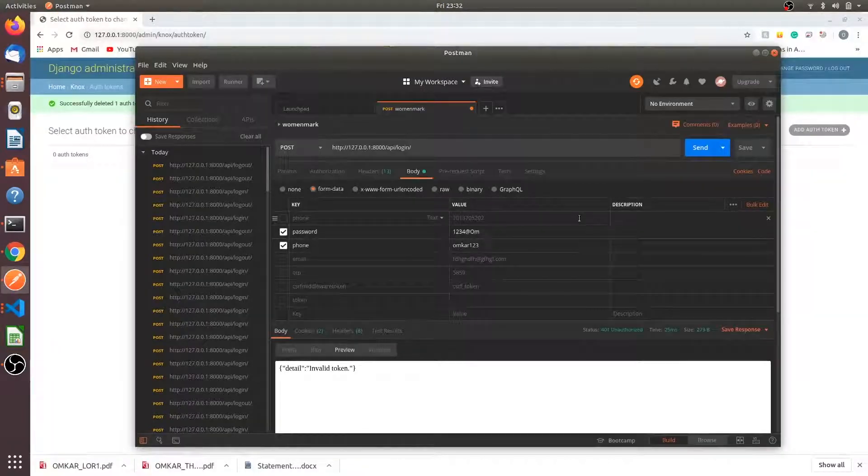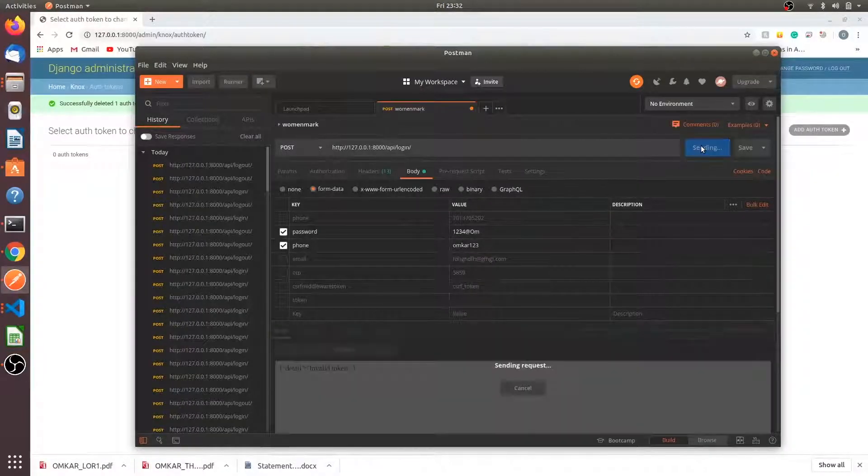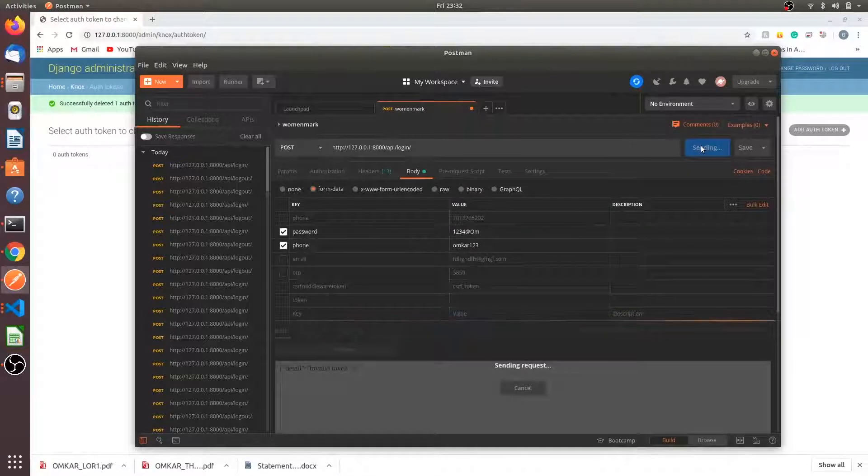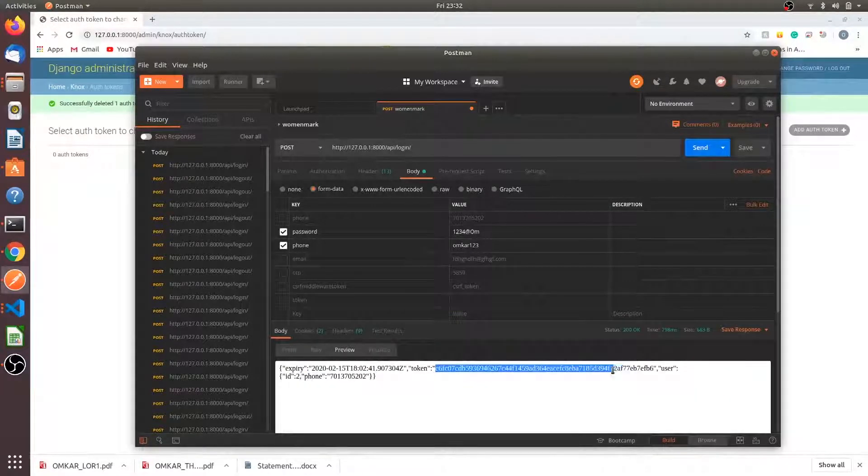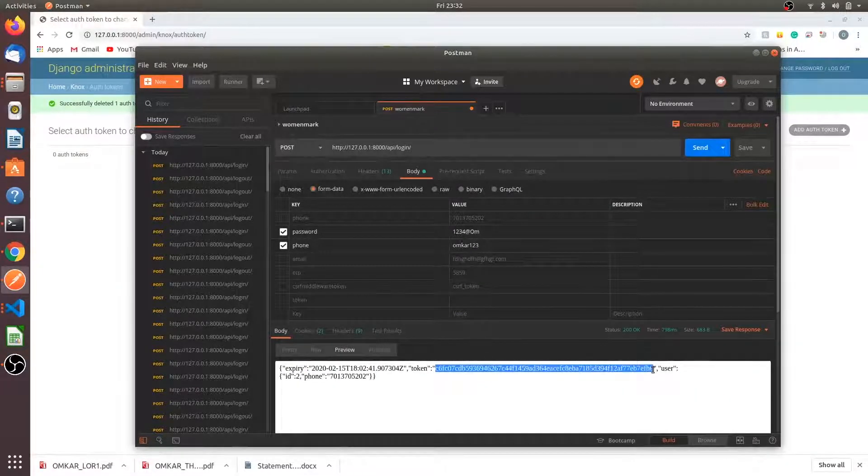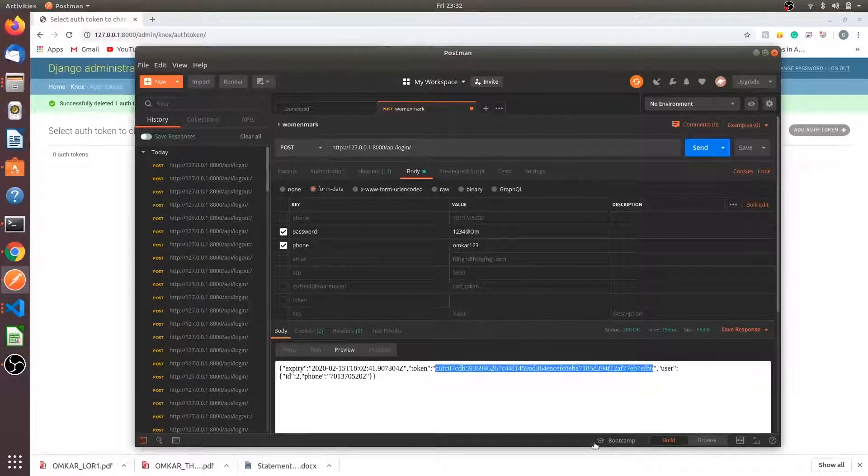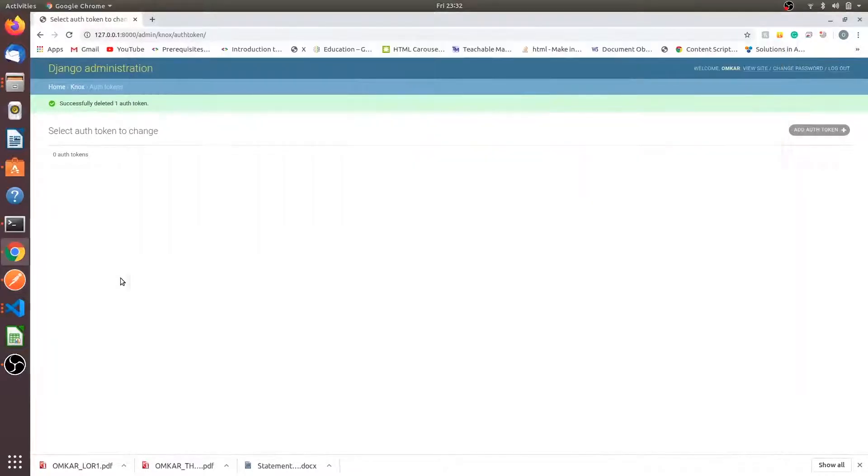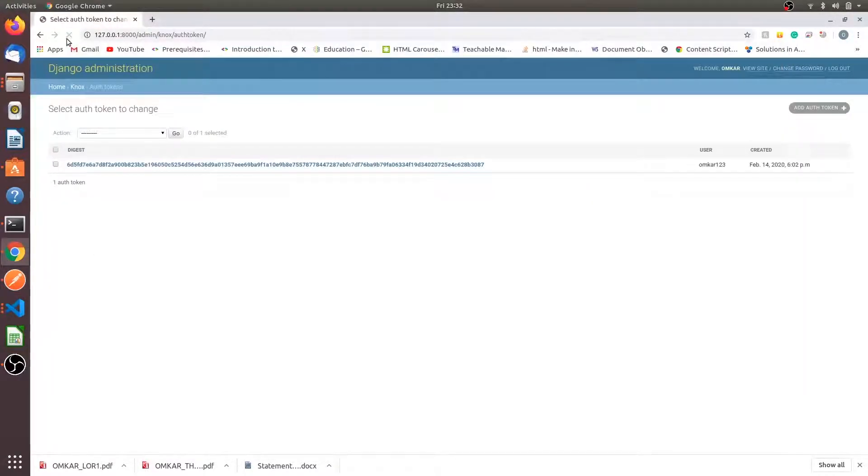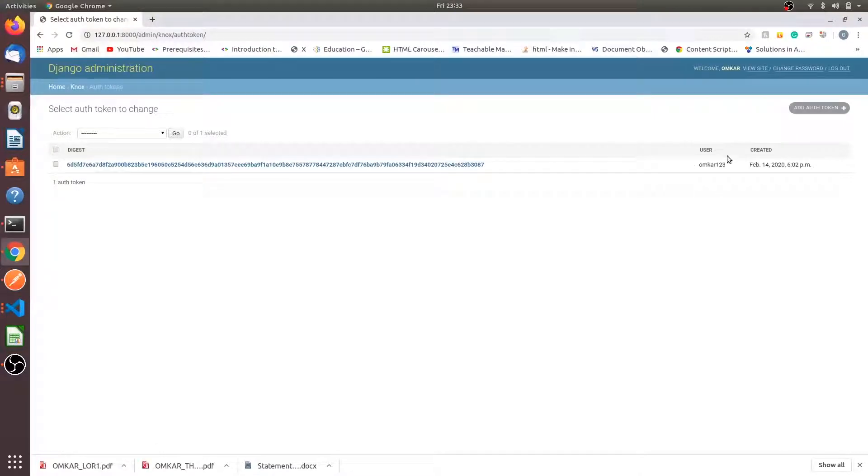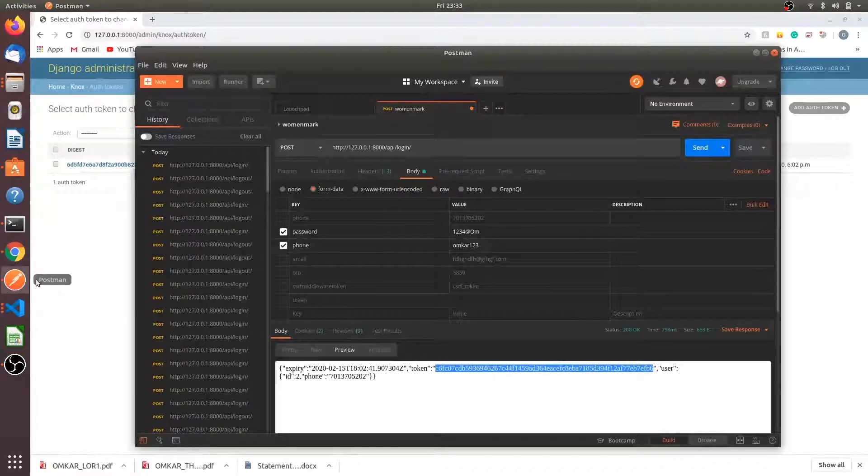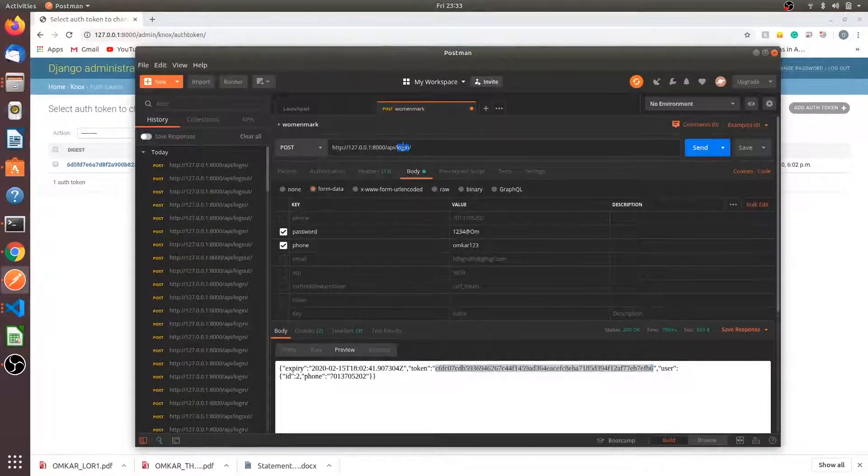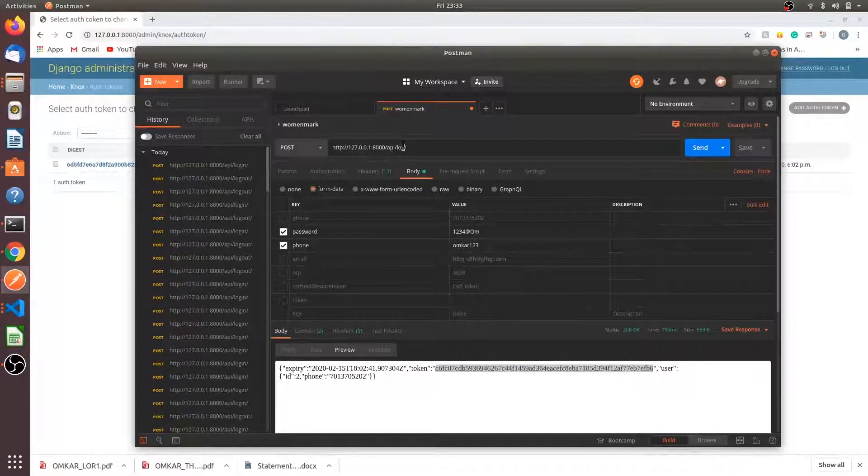Go back to Postman. I'm trying the login again, passing phone and password. We have successfully logged in so I'm copying the token from here. Let's see what is happening in our database inside the Knox authentication. There is a new token which is generated. You can see with the name the user is omkar123.